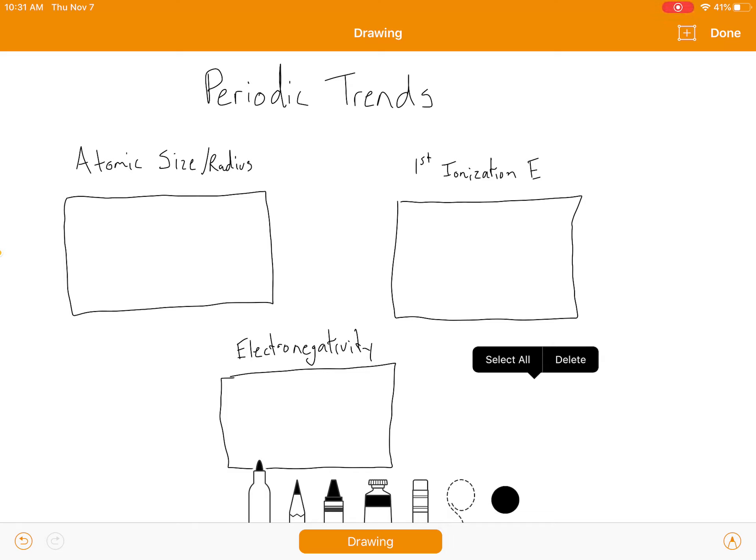I'm going to try to give a quick rundown on periodic trends. First of all, if you don't have a periodic table nearby, you need to get one, because I'm going to be referencing that a lot. There are three main trends I want to talk about. There's obviously more, but if you can get these three, you can pretty much figure out the rest of them.